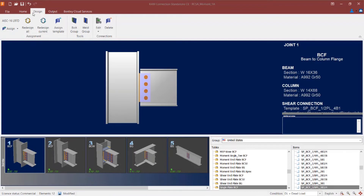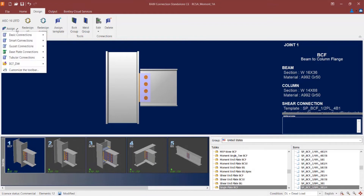To do that, I'm going to go to the Design tab of the ribbon toolbar and click on the Assign icon. Within RAM Connection Standalone we have two main workflows. The first option is the basic connection workflow, where RAM Connection searches through a predefined connection database until it finds a connection that works well for the joint, considering both the geometry and the loading assigned to it.